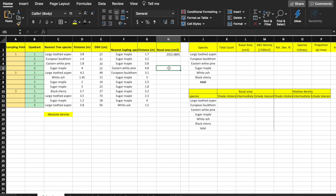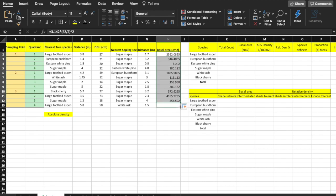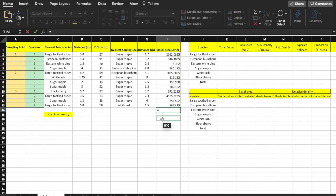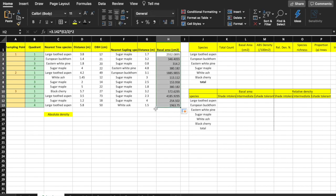You don't need to retype the formulas for each of the other trees — you can drag the formula down to the other cells. To do this, click on the cell you just calculated and put your cursor on the bottom right corner, and you will see a plus sign. Hold down the mouse and move down the column. As you do this, the basal area will be calculated for each tree.